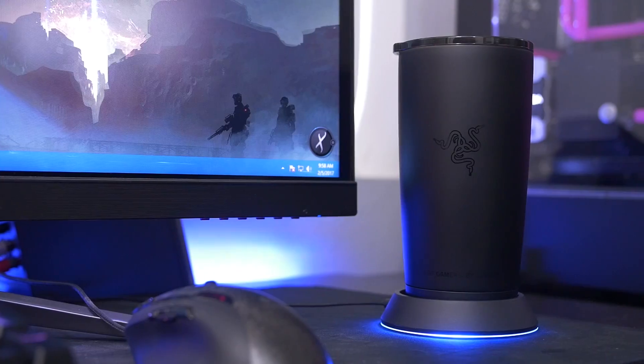How's it going everyone? Welcome back to the channel. Today we are taking a look at this fantastic piece of innovation from the folks over at Razer.